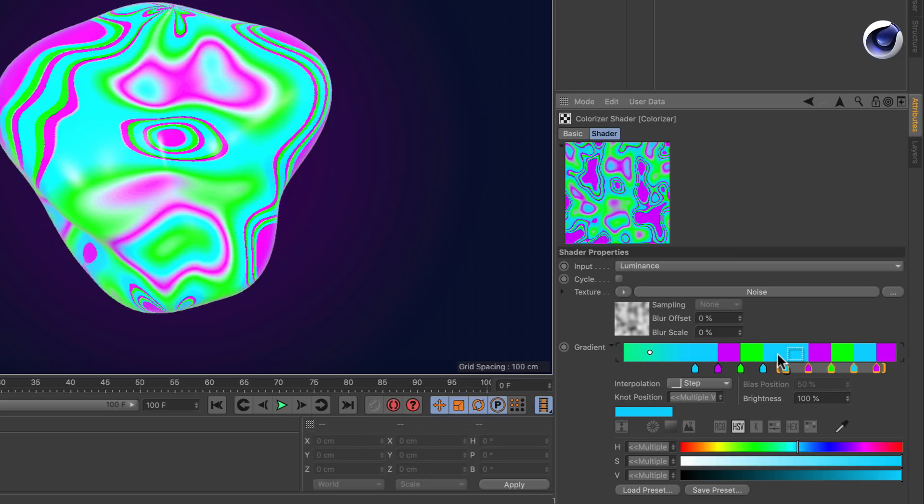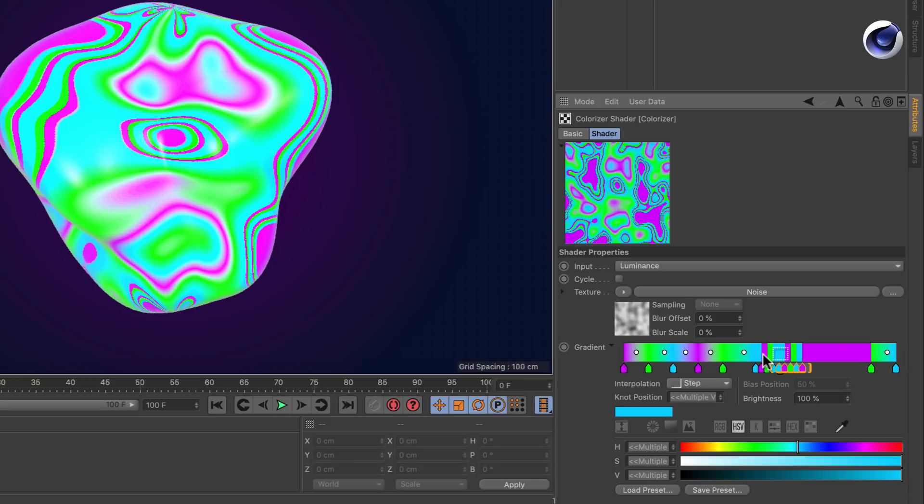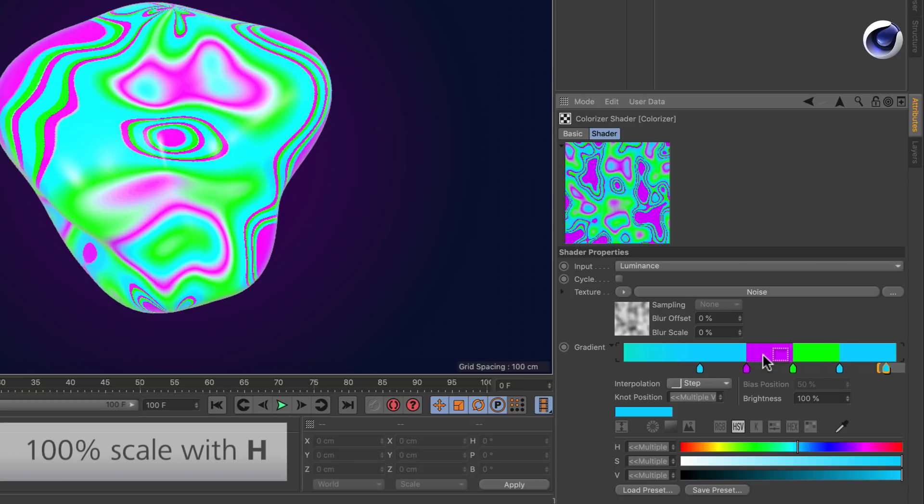And we can also go back to the original or to 100% scale by pressing these brackets or by pressing H.